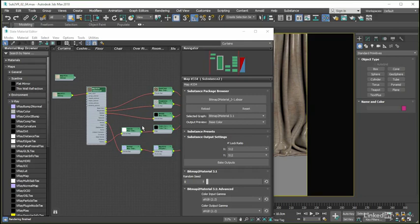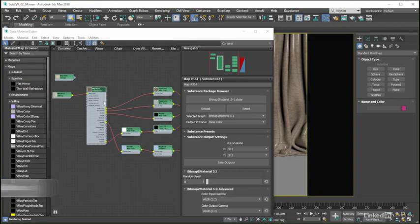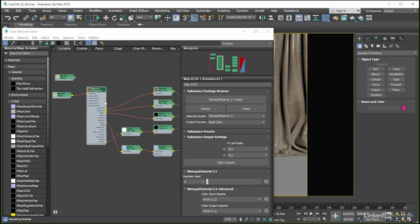In this last exercise for the chapter, we're going to demonstrate how we could swap out the procedural inputs being fed into our physical material and instead make use of regular bitmaps in the material tree, all without altering the look of the final rendered piece in any noticeable way.